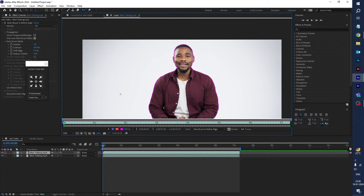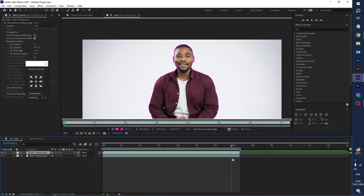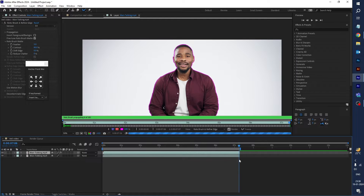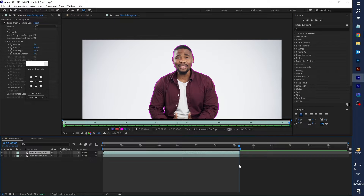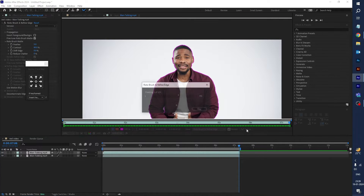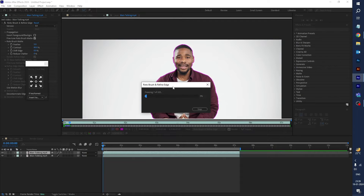Drag the time indicator to the end of the video — it should start to render. Wait for a few minutes and let's see the result. Once it's done, click on Freeze and then go to Roto Brush and Refine Edge. This is the final render, so wait a few minutes to remove the white background.